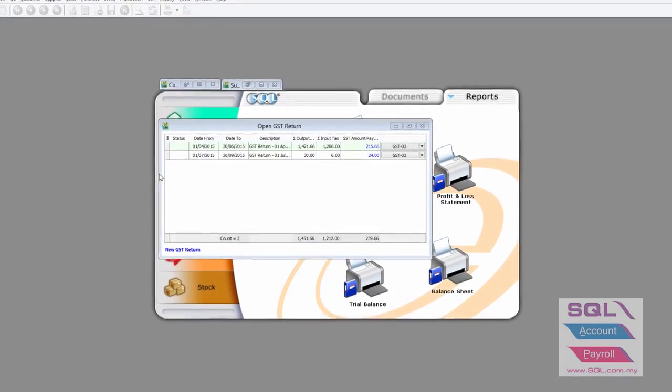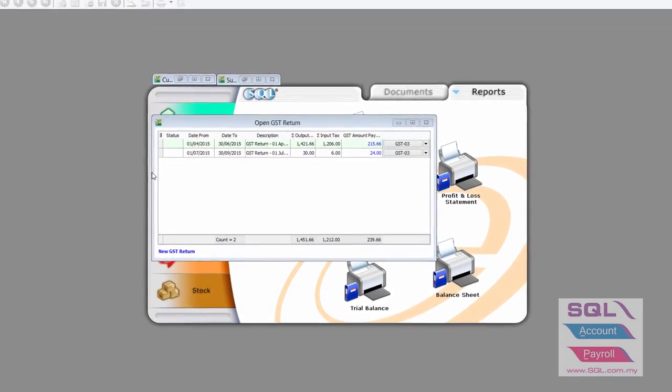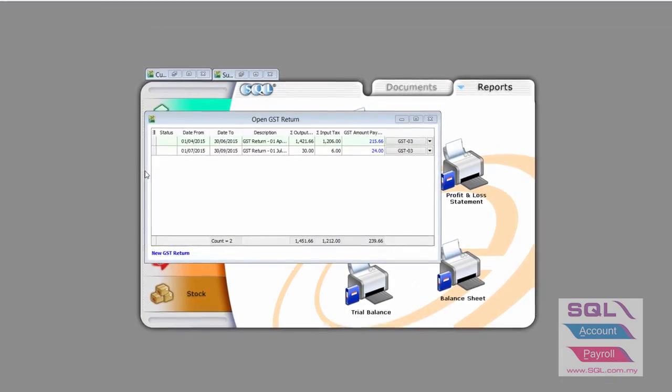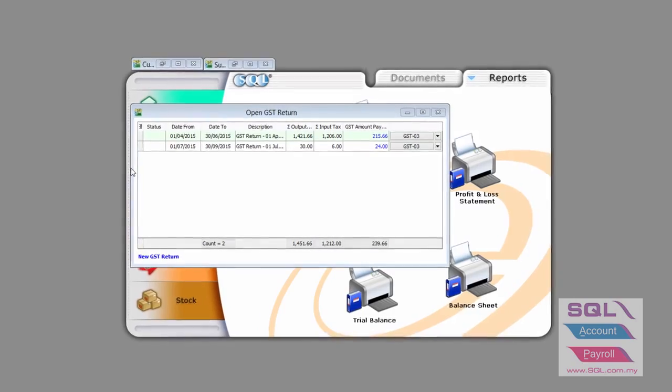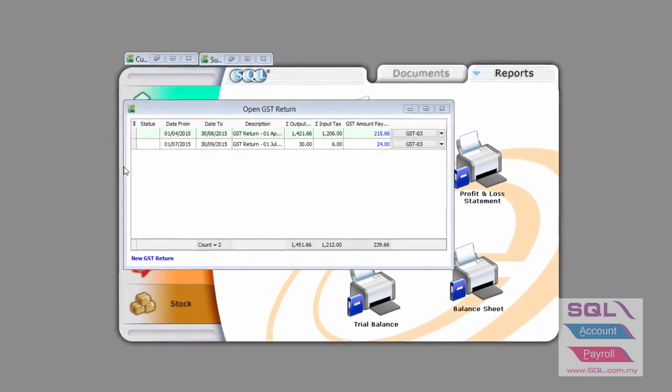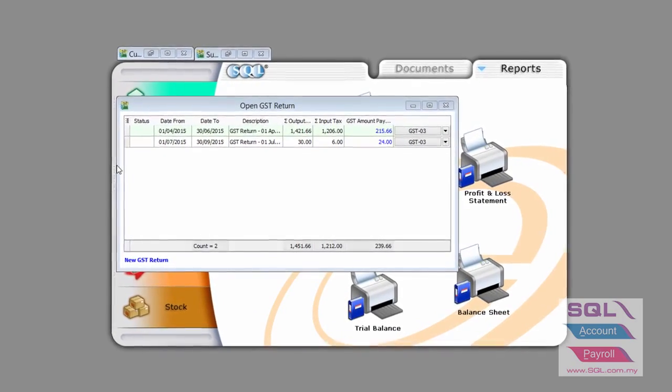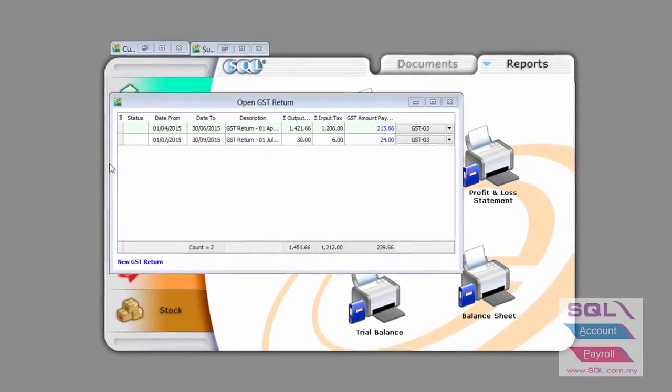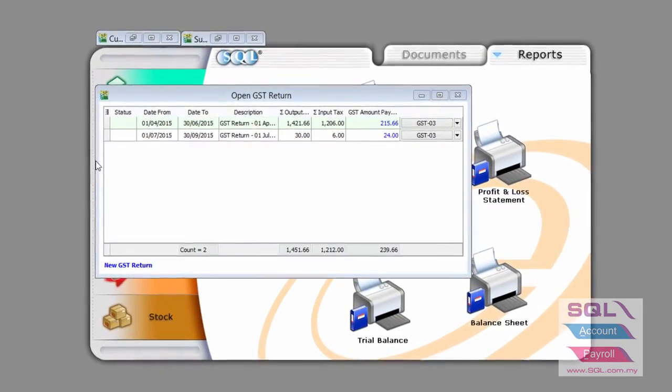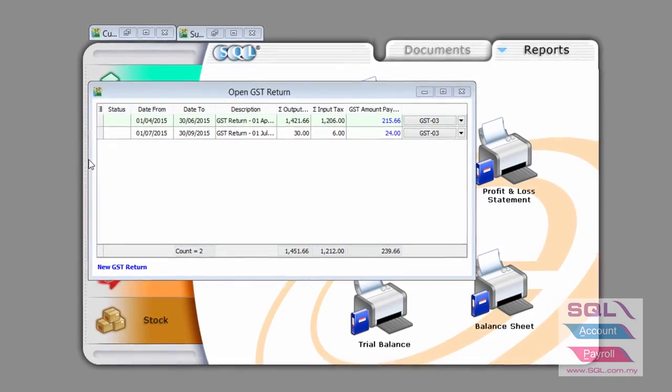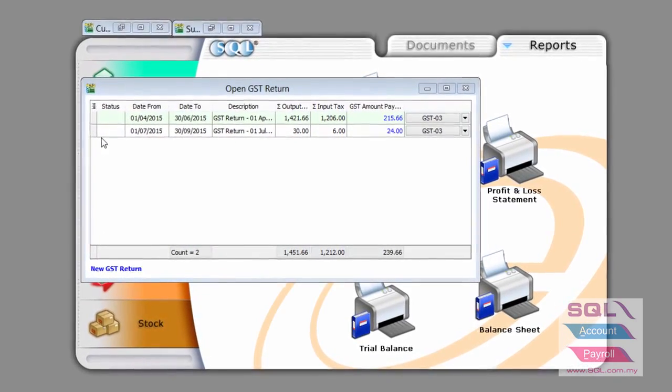Now I'd like to highlight to you how SQL account can do a bad debt recovery in compliance to Custom Malaysia bad debt recovered rule.